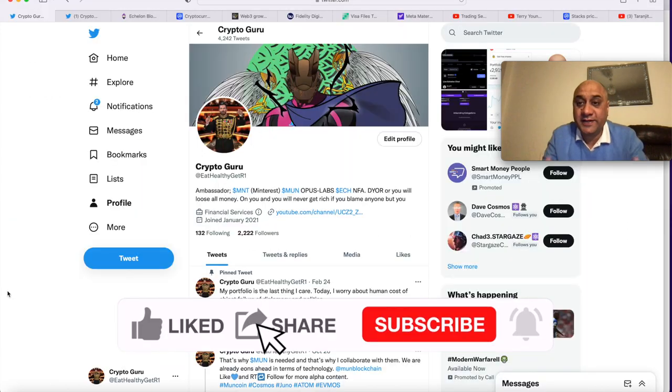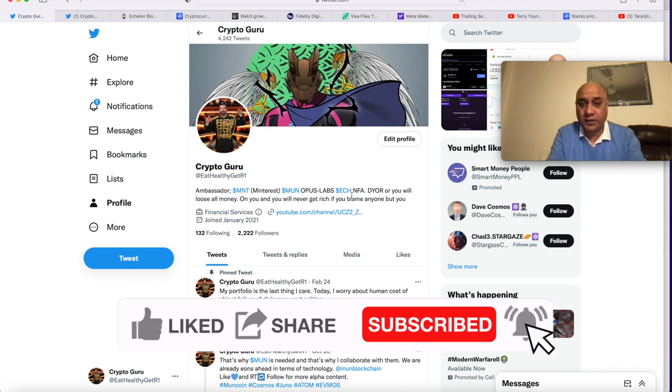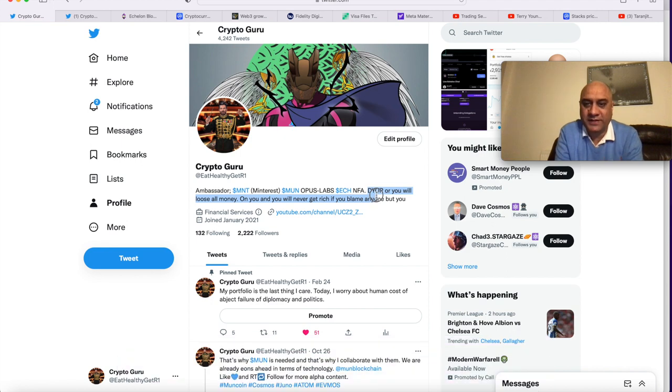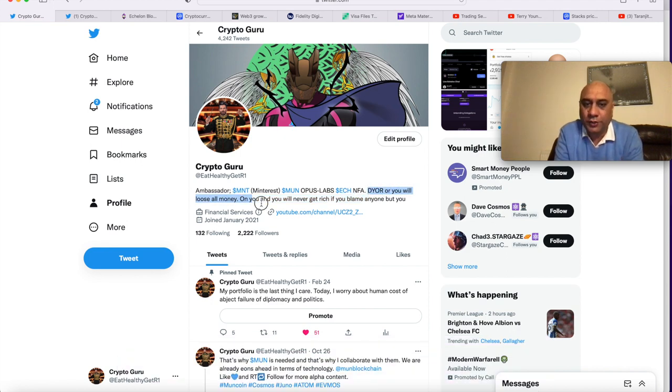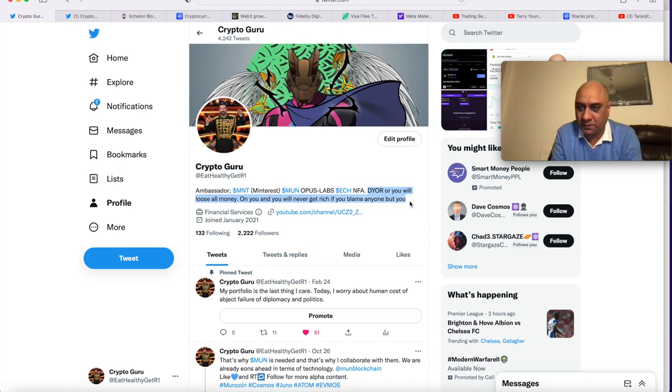I don't have any dead bodies in my closet. Whichever companies I'm working as ambassador, they are listed here. What is most important message is: do your own research or you will lose all money and you will never get rich if you blame anyone but you if you lose money.